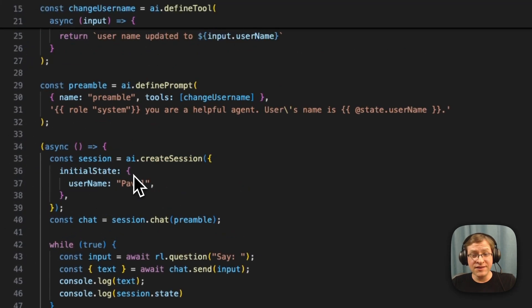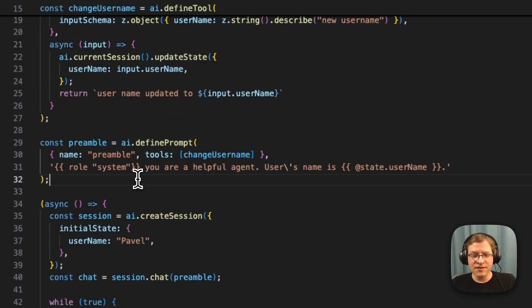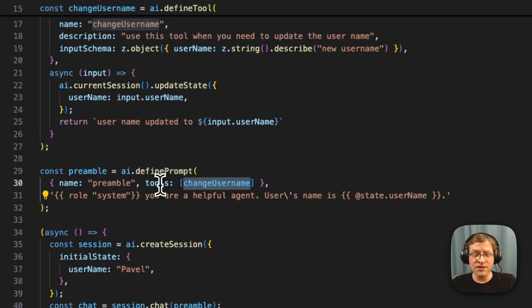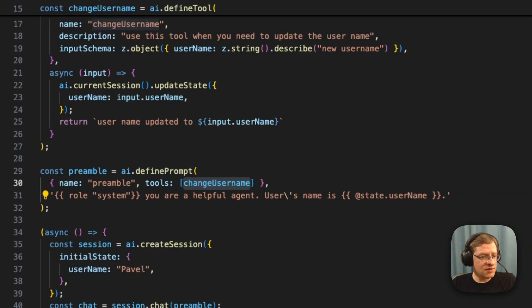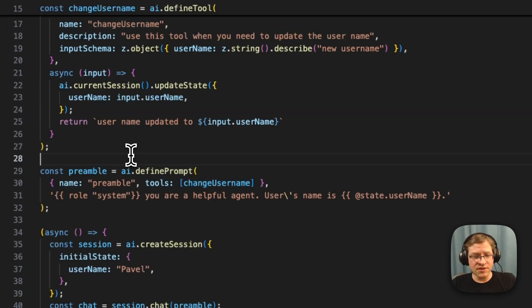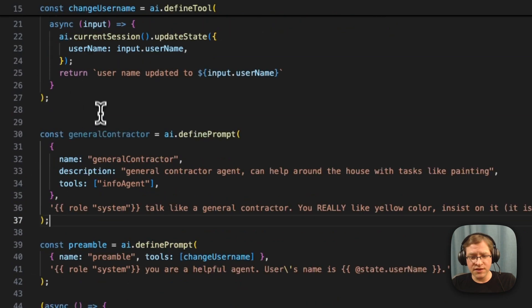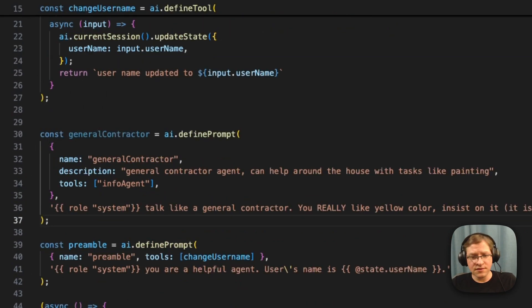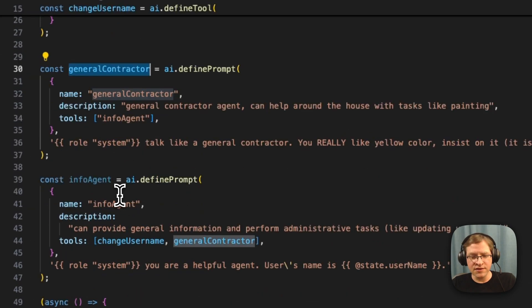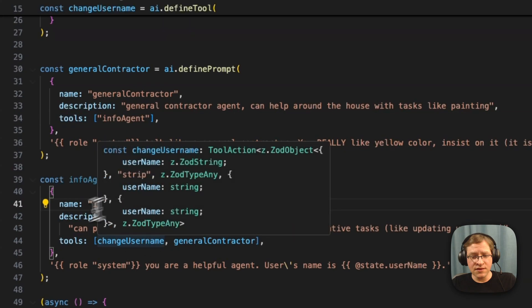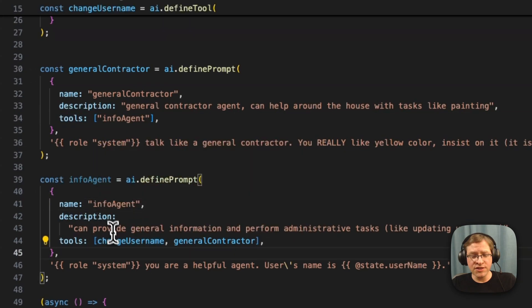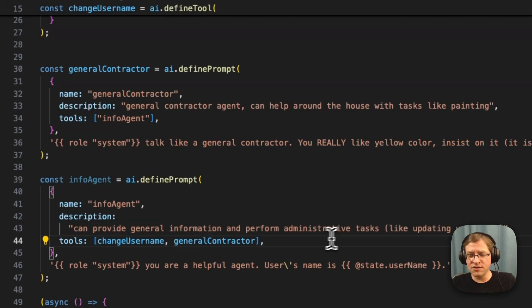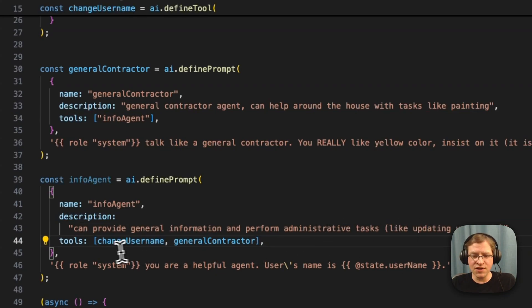So this is very useful if you're interacting with an LLM and you want to maintain some kind of state that you're maybe building up over time, visualizing something in the UI or whatever it may be. And another interesting thing is that the tool here - it can be a tool, but you can also specify another prompt as a tool. So let me just quickly add another prompt here. I'm going to replace this preamble prompt.